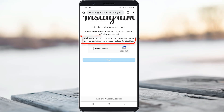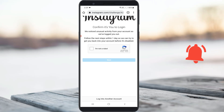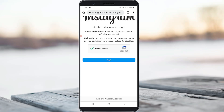It says to follow the next steps within one day so they can try to get you back into your account before it's disabled. Following that, they ask for a human verification step, so I try to complete it and click next.